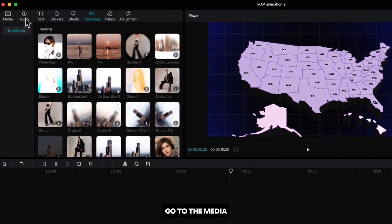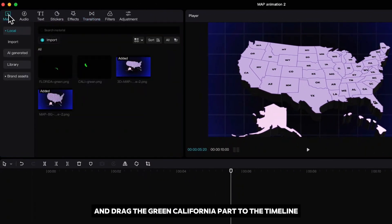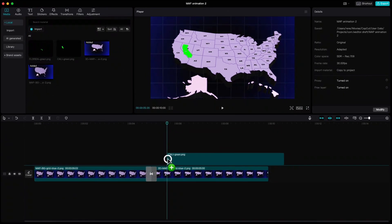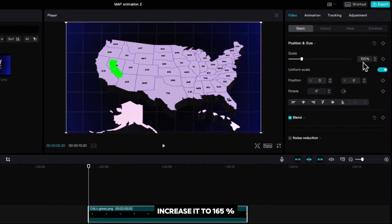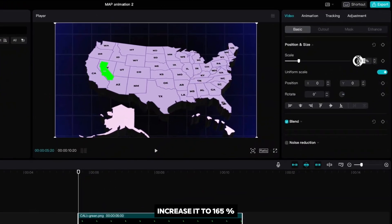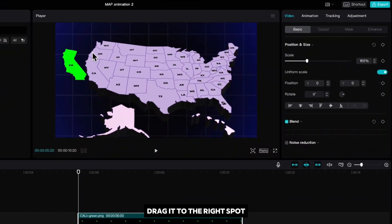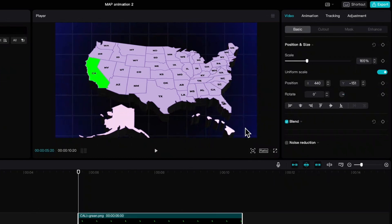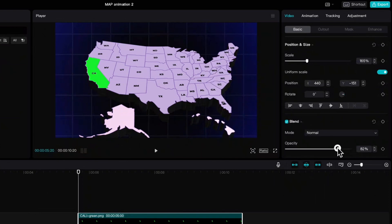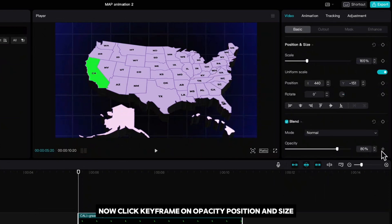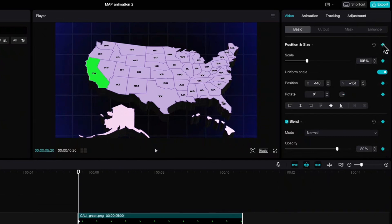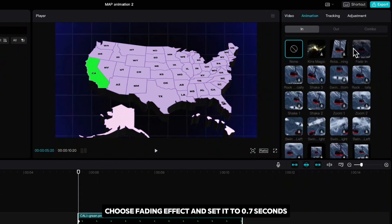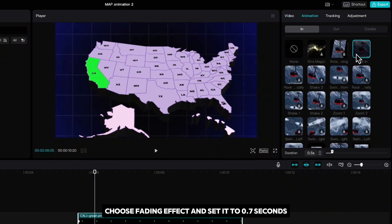Go to the media and drag the green California part to the timeline. Increase it to 165%, drag it to the right spot and decrease the opacity to 80%. Now click keyframe on opacity, position and size. Go to animation, choose fade in effect and set it to 0.7 seconds.